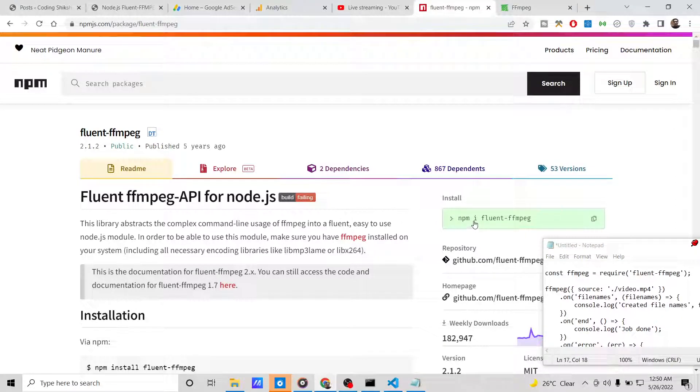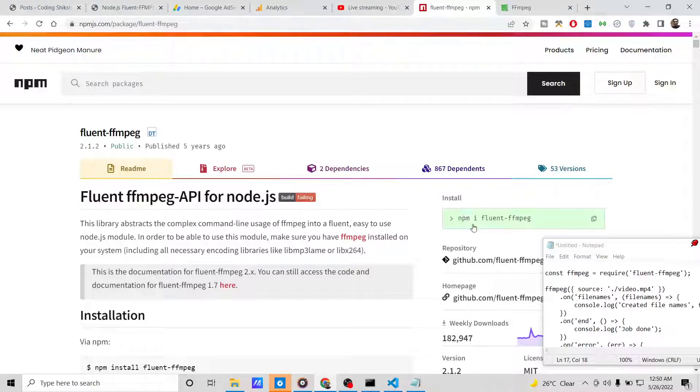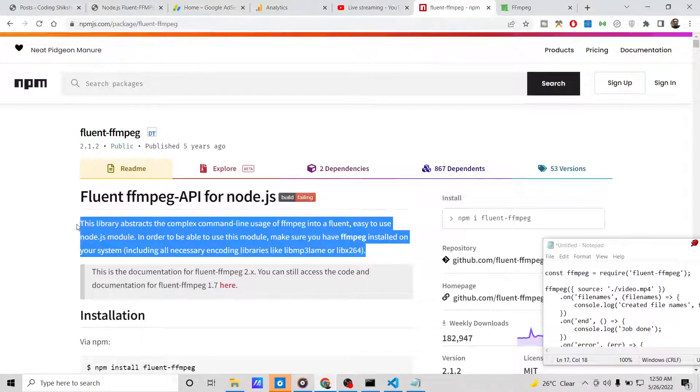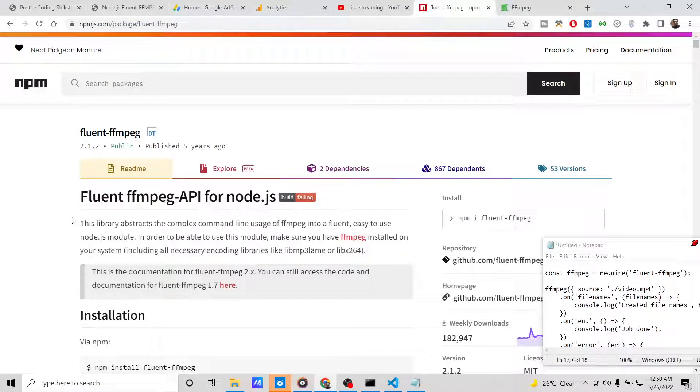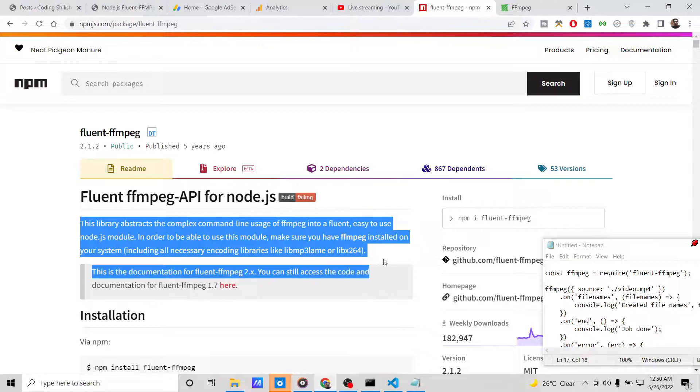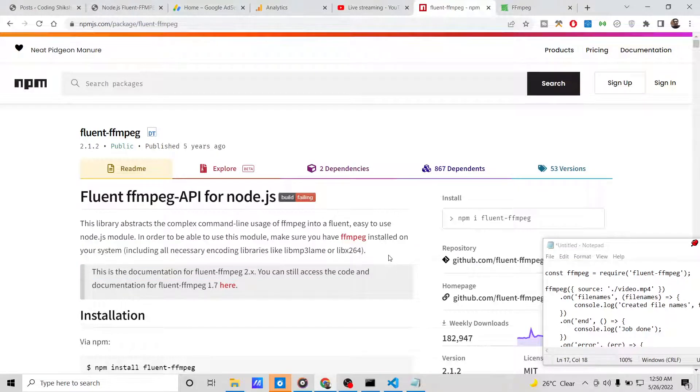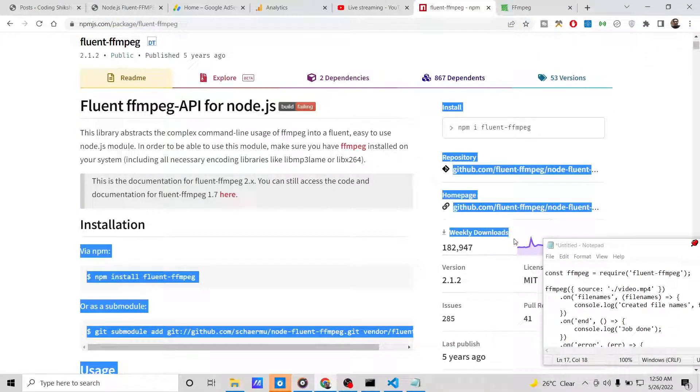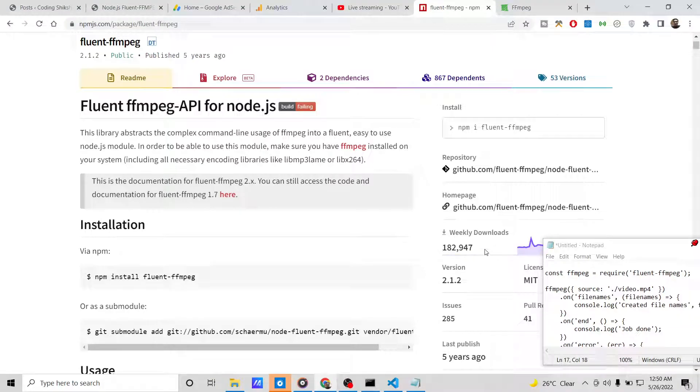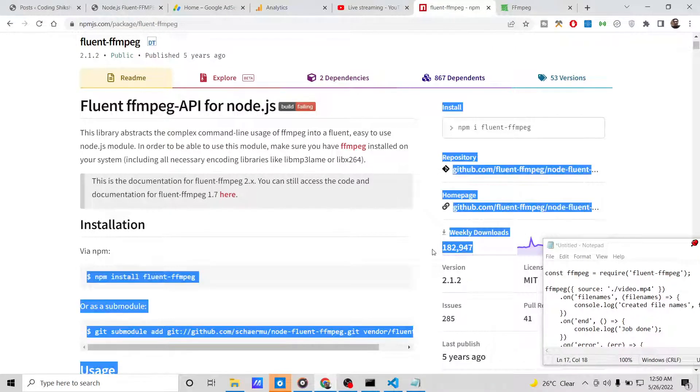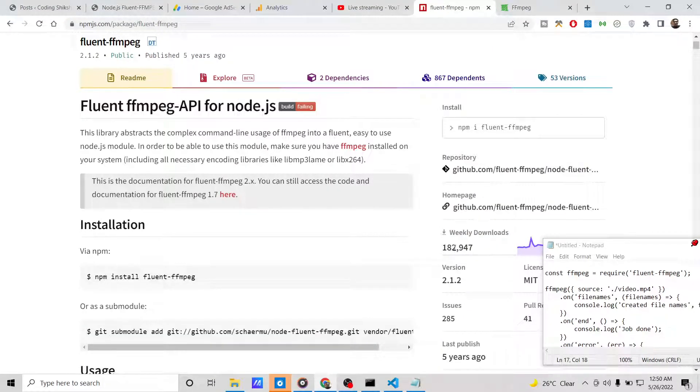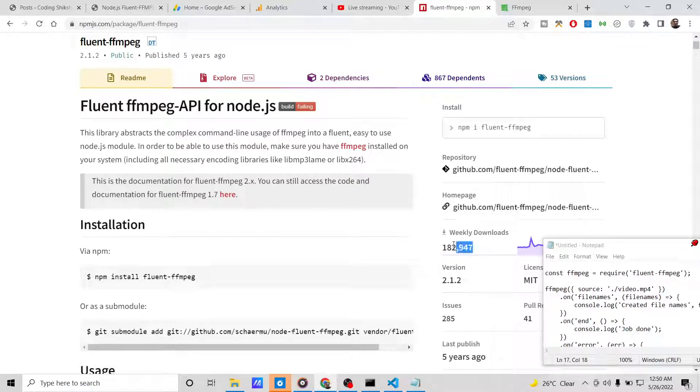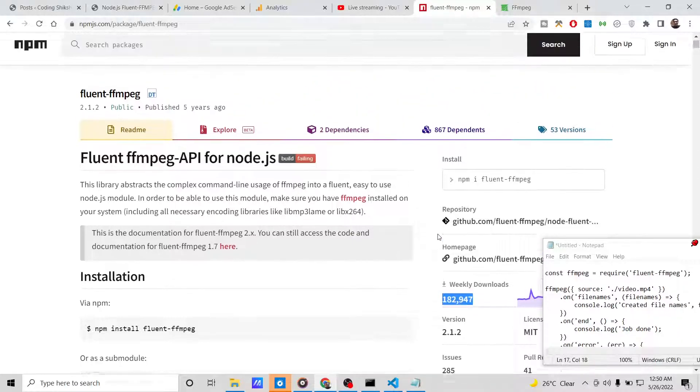It makes the FFmpeg library very easy. You can see the weekly downloads is 182,000, so we will be using this module. All the source code regarding this script that I will be writing in this tutorial is given in the video description.